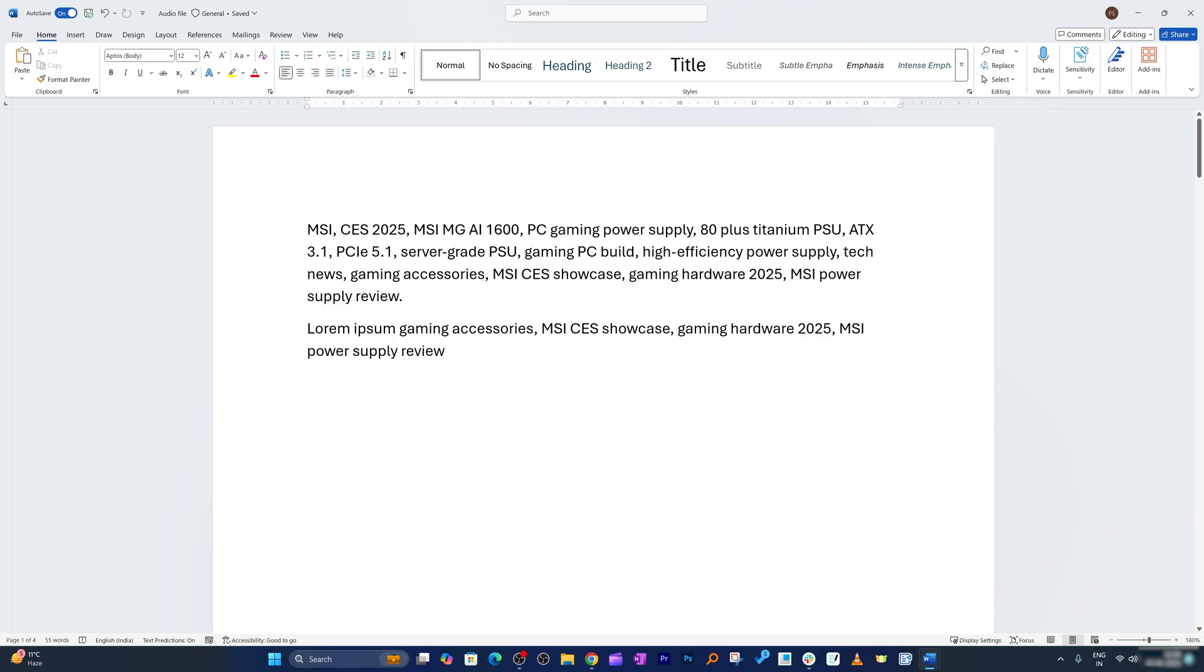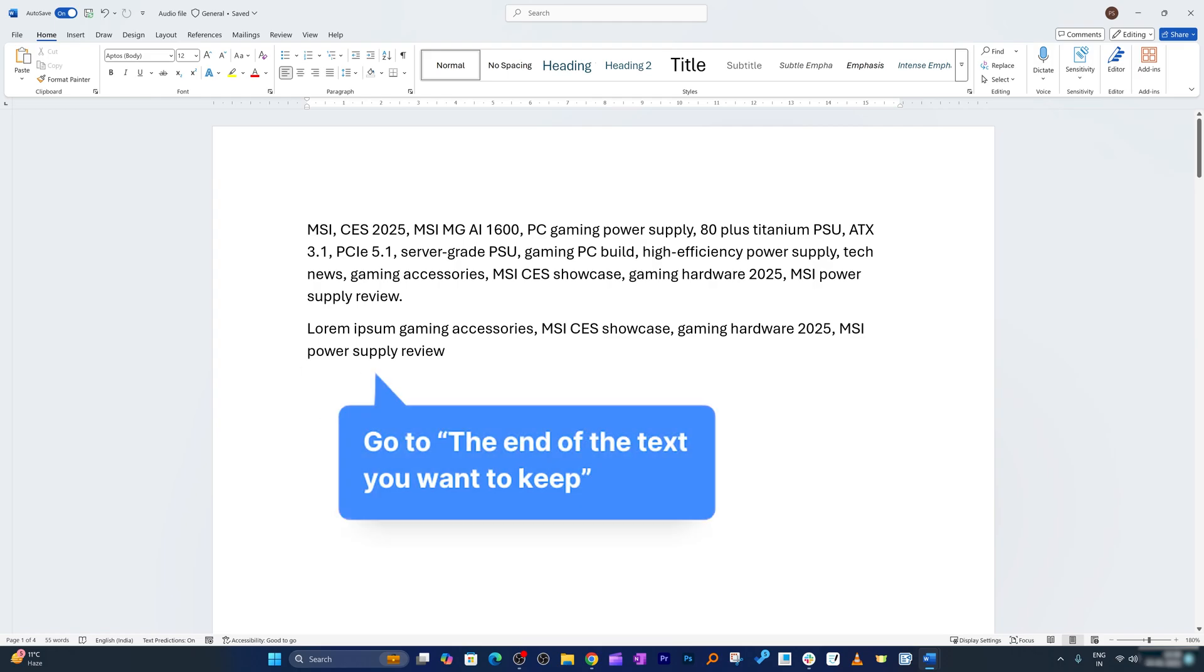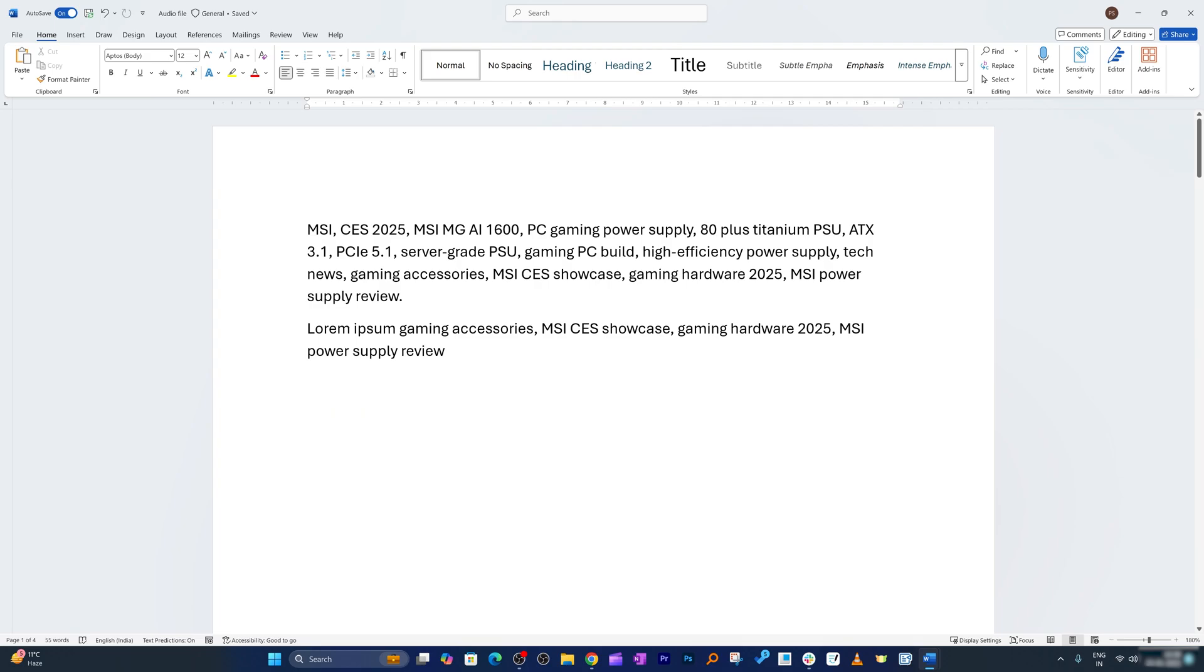So how do we do that? Well simply go to the very end of the text that you would like to keep and place your cursor right at the very end.